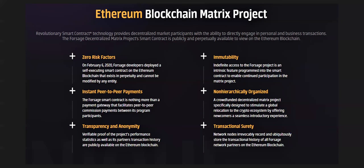Since they started in February 6, 2020, they see already how secured is this platform. Instant peer-to-peer payment, there is transparency and anonymity. Since publicly it is available in the blockchain, you can see it. Immutability and also non-hierarchically organized. Yes, it's a crowd-funded decentralized matrix project which is specialized to design the global relocation of the crypto economy or ecosystem. There is transactional surety on this Ethereum blockchain.